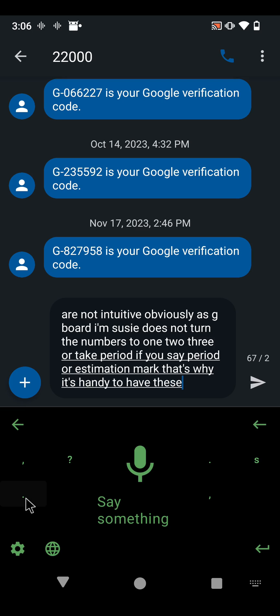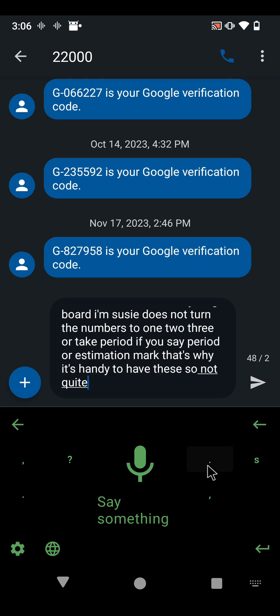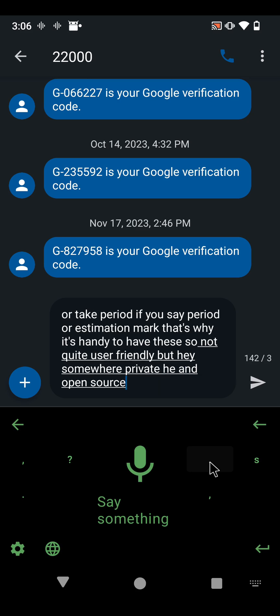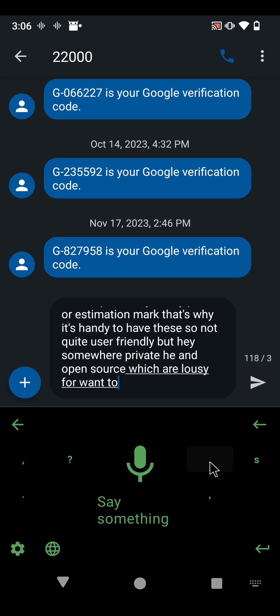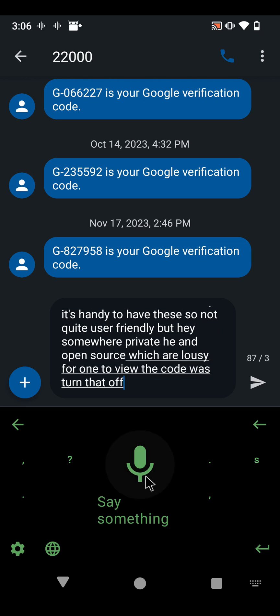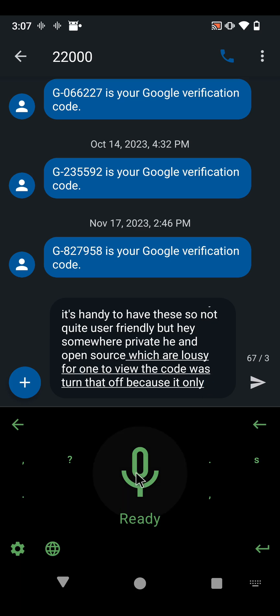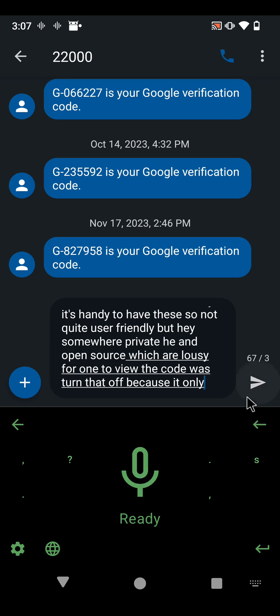Let's turn that off because I don't need to record all that. All right, so there you have it. We now have voice-to-text back on our de-googled phone, and I hope this is helpful. Have a wonderful day.